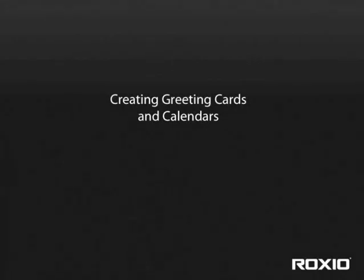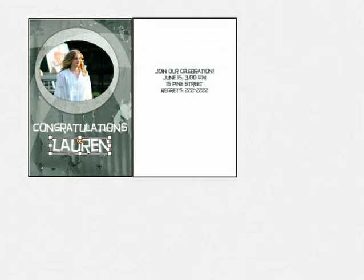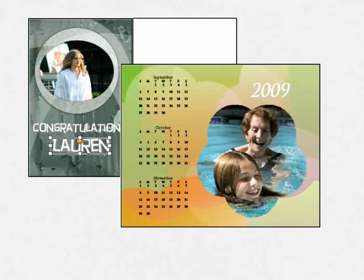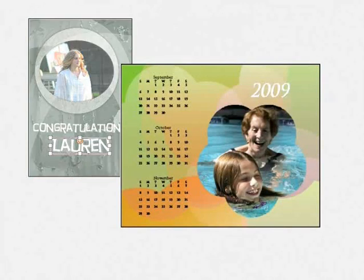EasyMedia Creator makes creating personalized photo keepsakes and crafts fast and easy. In this tutorial, you learn how to produce a graduation card and calendar.